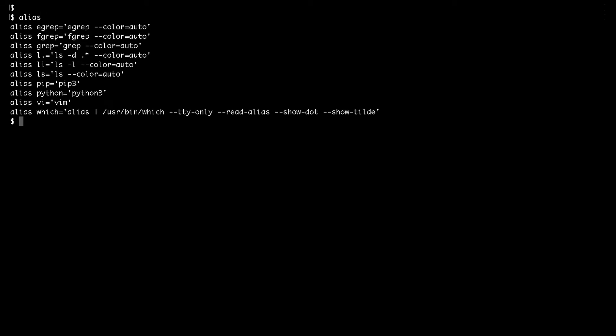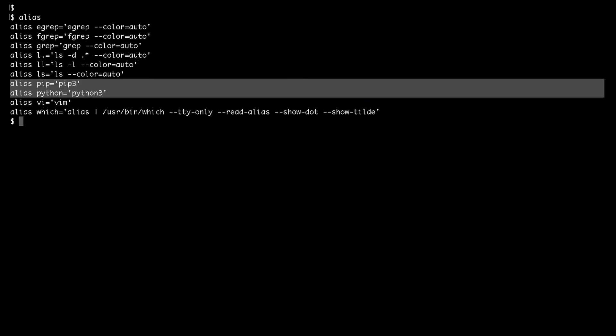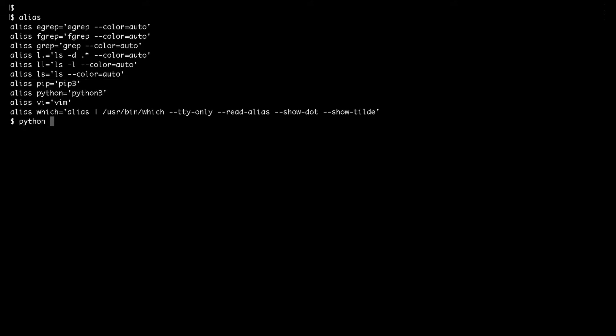On my Linux system I have defined two aliases: one called pip that points to pip3, and one called python that points to python3. Let's verify the python and pip installations using the commands python --version and pip --version.